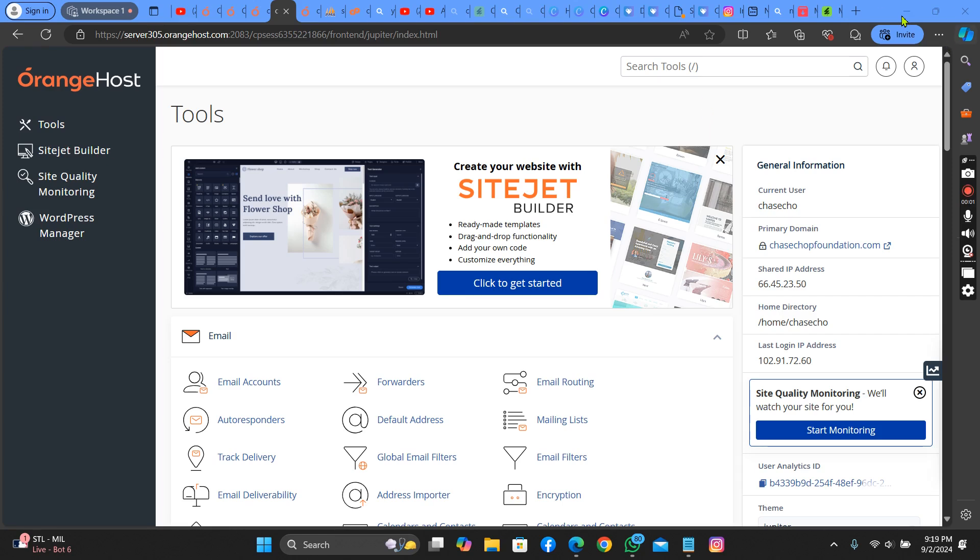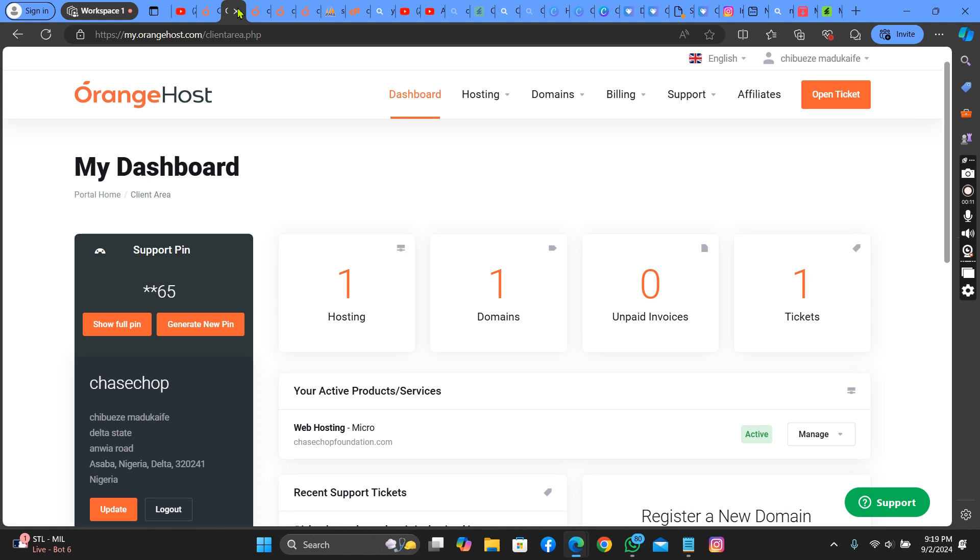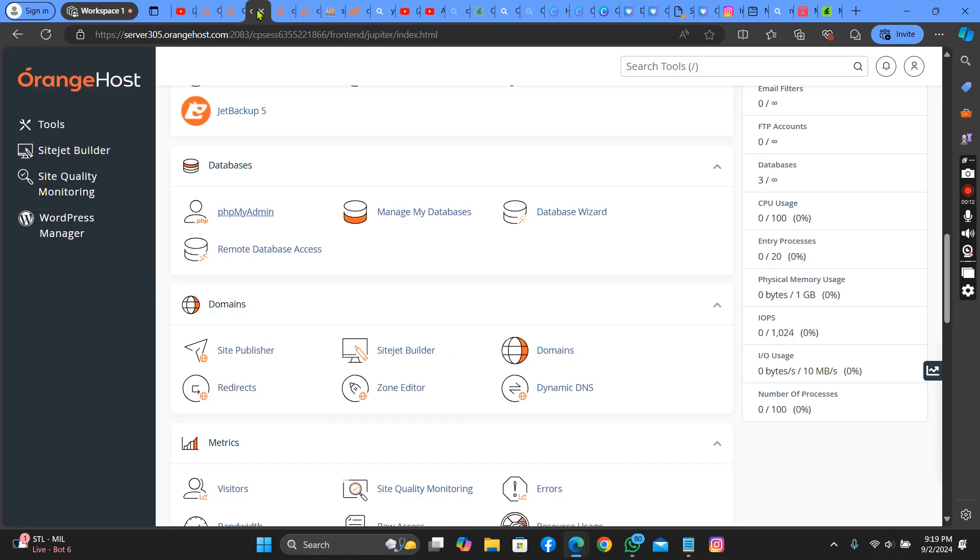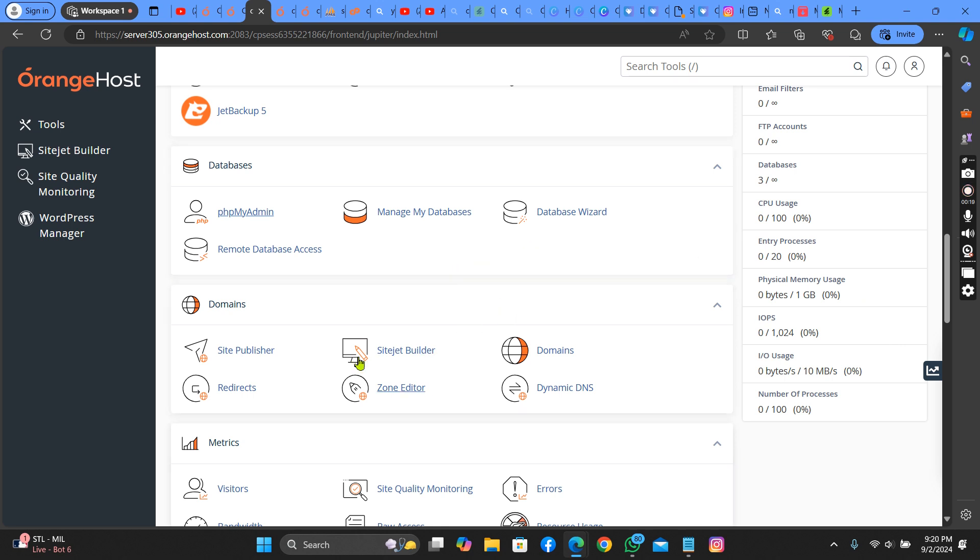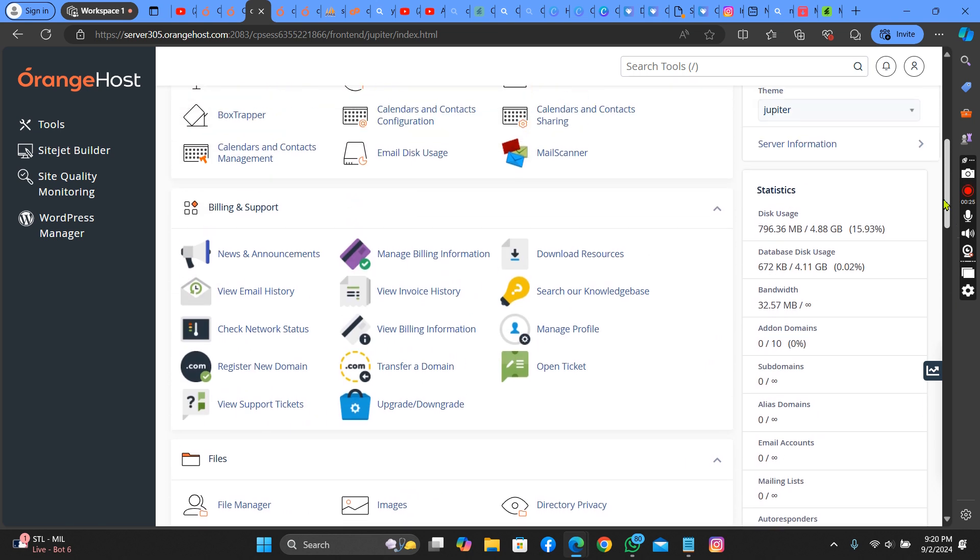Hello guys, welcome to my YouTube channel. Today I'll be teaching you how to install Miranda Laravel Hotel and Resort Multilingual Booking System. Please watch this carefully so you understand how to do this. If you're a new member, please kindly subscribe to my YouTube channel so that anytime I post a video like this it will be useful for you.